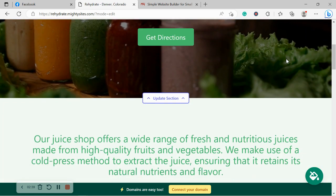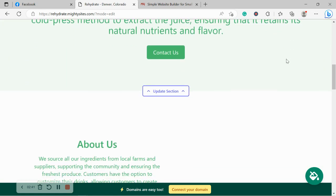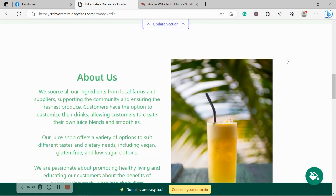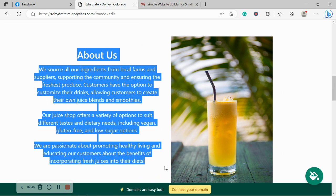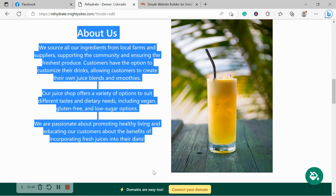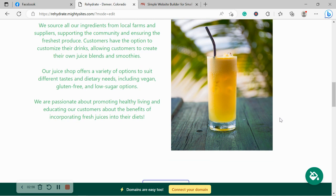Now the beauty of MightySites is we've pre-written all the content for you as a guideline, of course, and we pre-selected all the images. They're all really high quality and they're completely free to use. That looks absolutely refreshing. I wish I could be enjoying that right now.